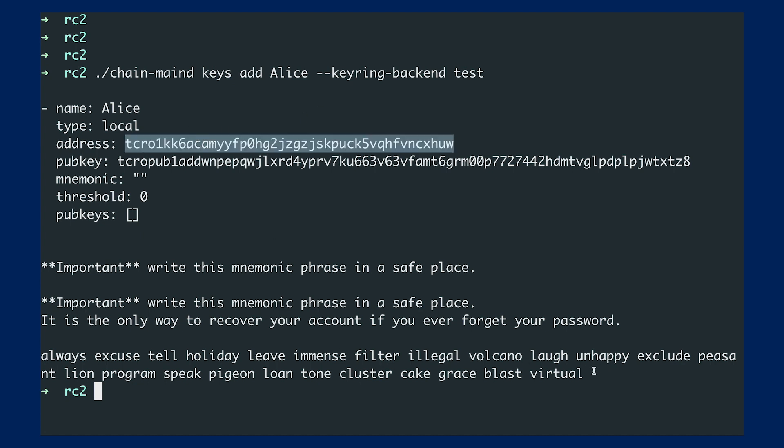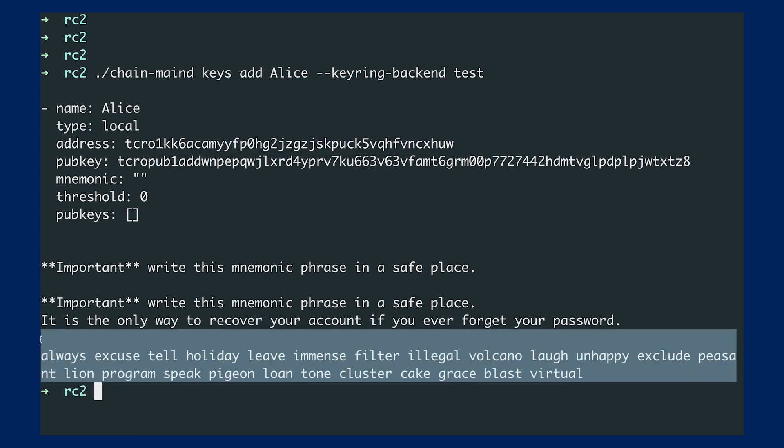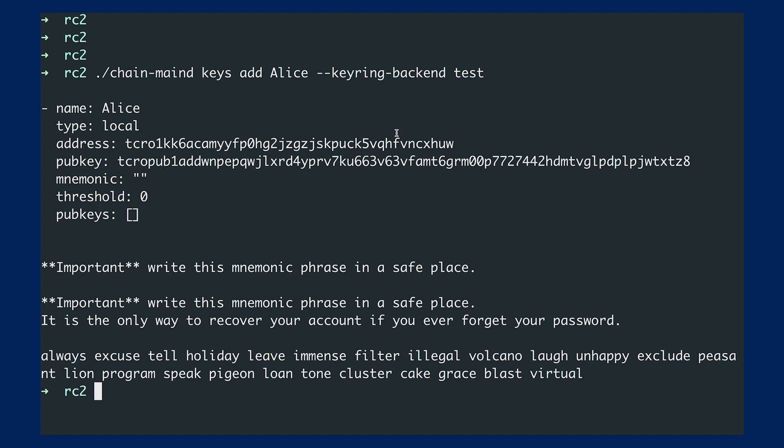Alright, so we've just created a new key with the address. And one thing very important is that this is your 24 words mnemonic. In the case that you would like to recover this address in the future, you can save this one and do the recovery.